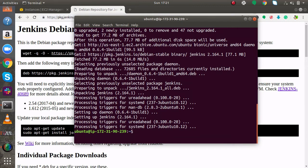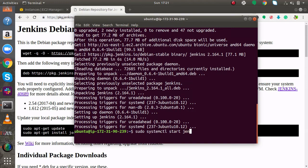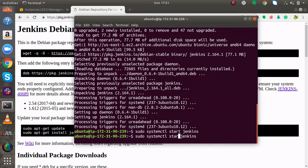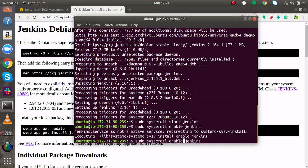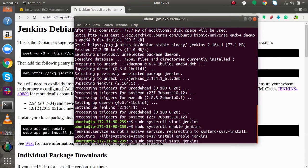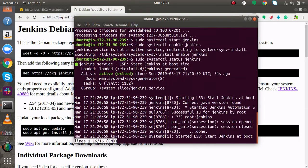Jenkins is installed. Now you have to start the service of Jenkins by running this command sudo systemctl start Jenkins. I will enable the service for the boot time. I will run this command to check whether the service is running or not. systemctl status Jenkins. And it is up and running.